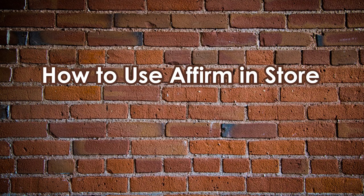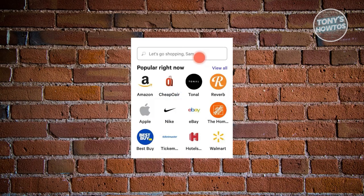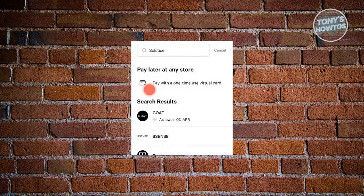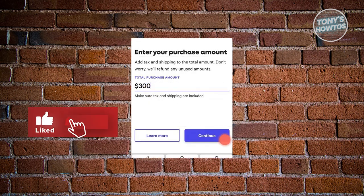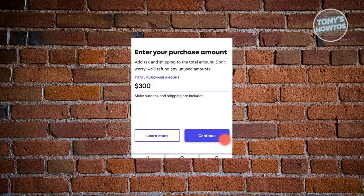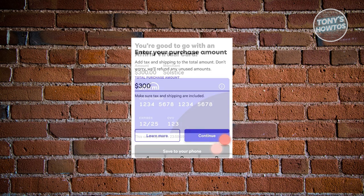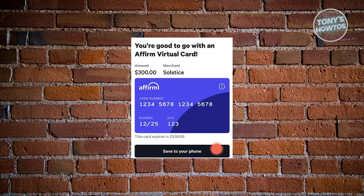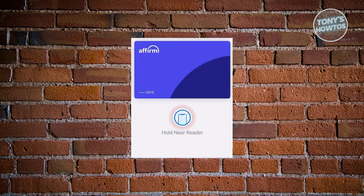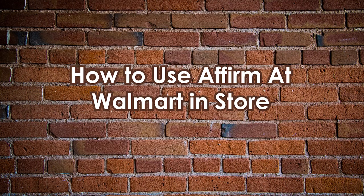How to use Affirm in store. First, ensure you've downloaded and updated the Affirm mobile app to the latest version. Once open, browse through available stores and select your desired location. Choose the 'Pay with one-time use virtual card' option displayed at the top section. Enter the precise purchase amount, as this virtual card is single-use and requires accurate input. Affirm will then verify your eligibility. If eligible, save the virtual card to your phone, add it to a digital wallet like Google Pay or Apple Wallet, then hold your phone near the reader at the store to complete the purchase.